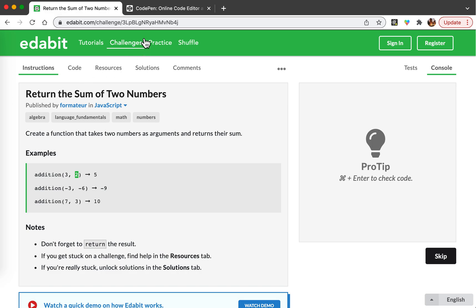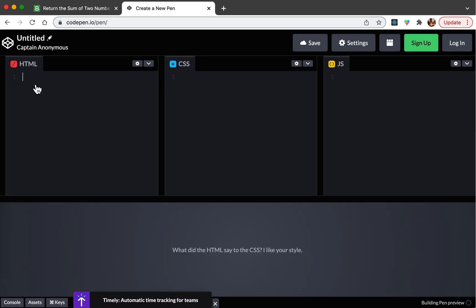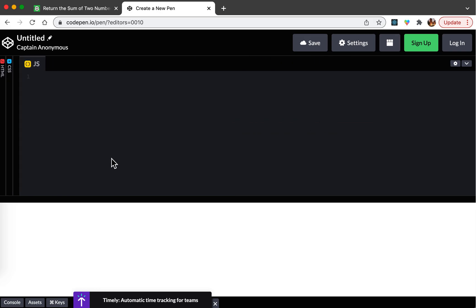I'm going to click start coding. You guys can sign up and create your own account. This is a very useful website. You can easily use this website for HTML, CSS, or JavaScript coding.